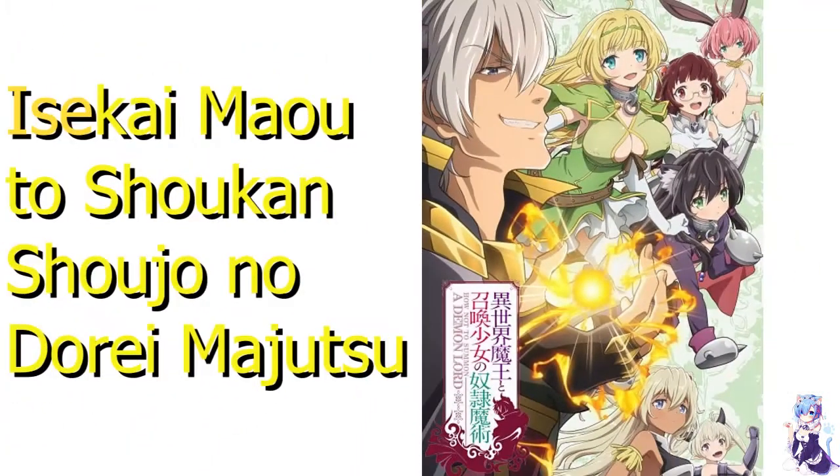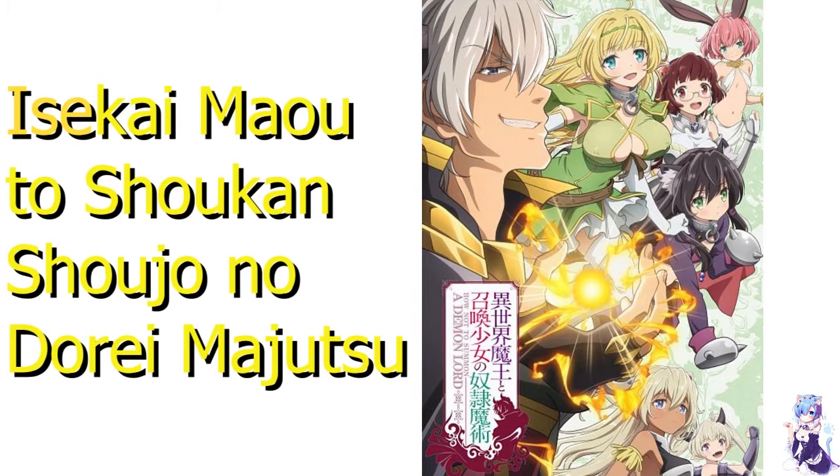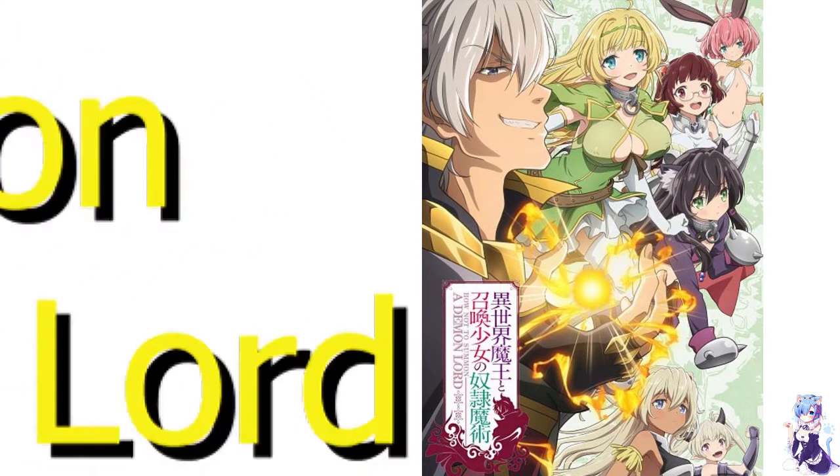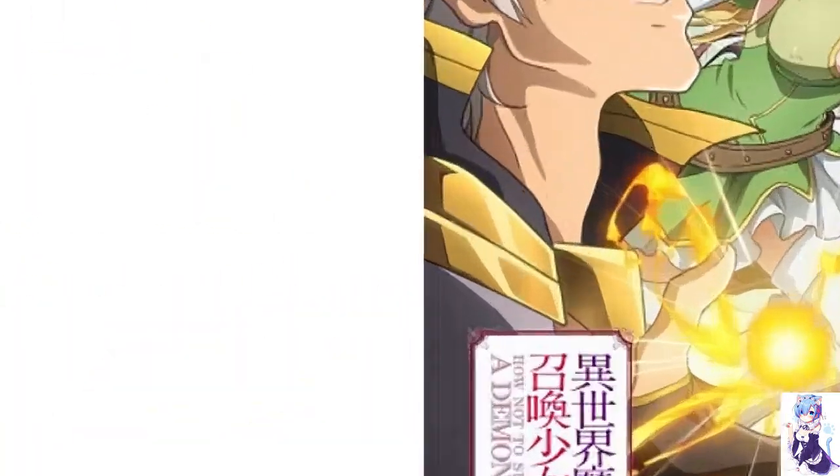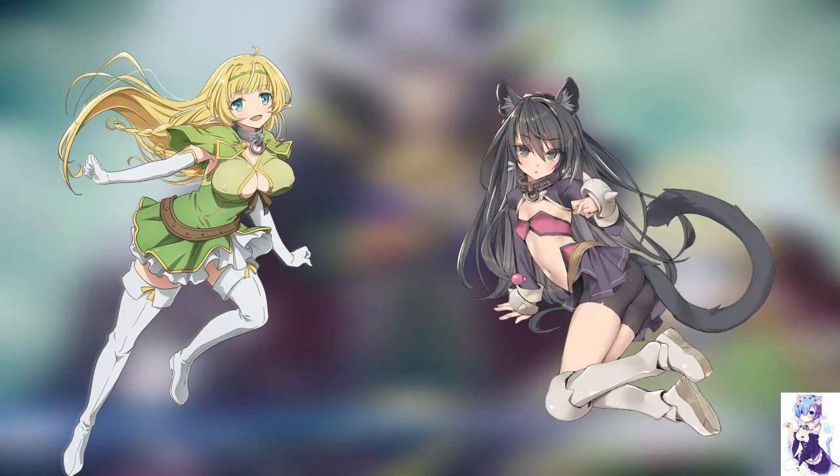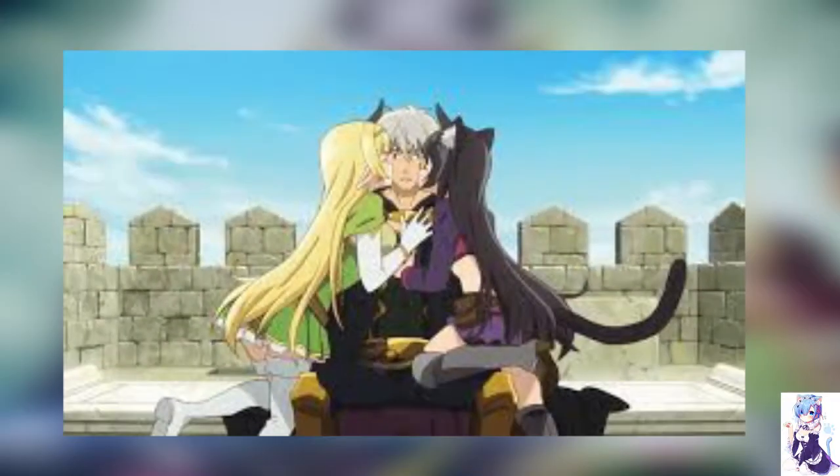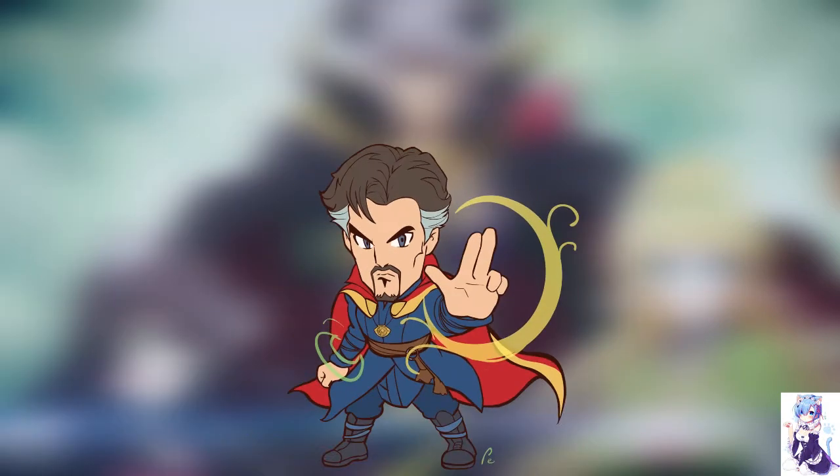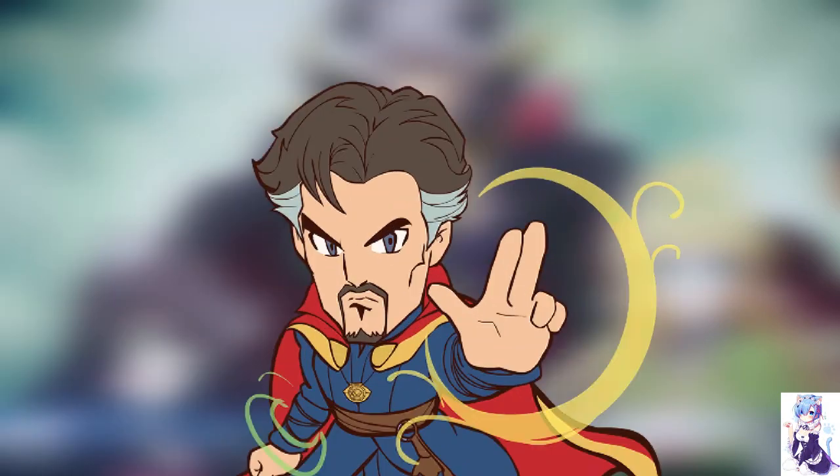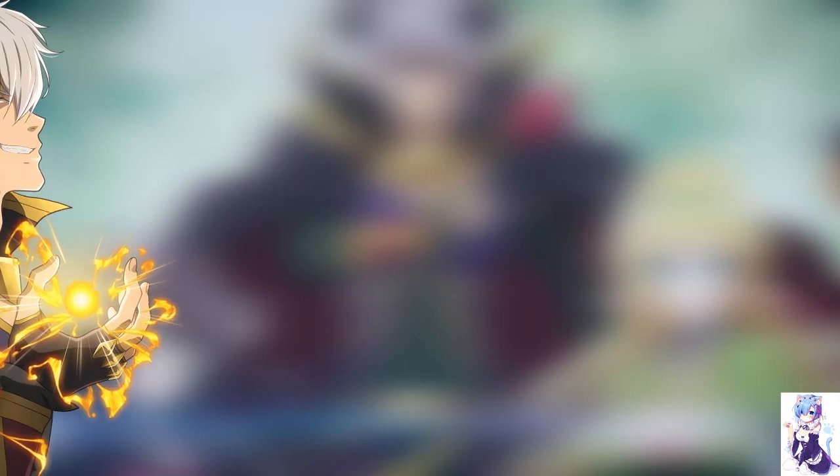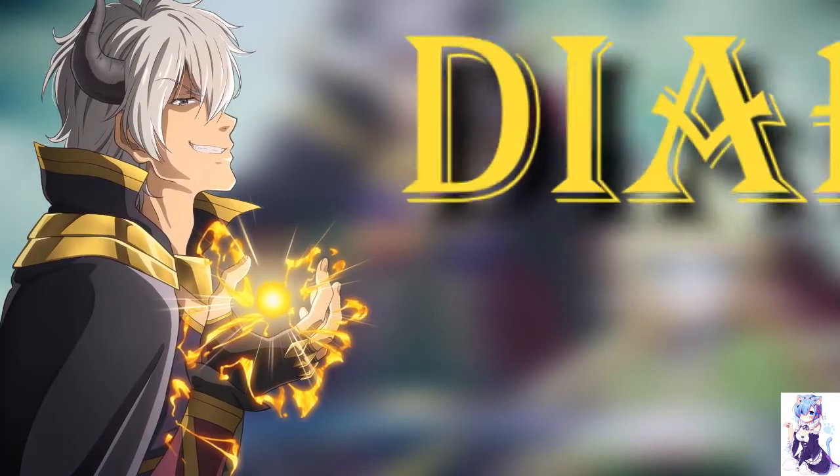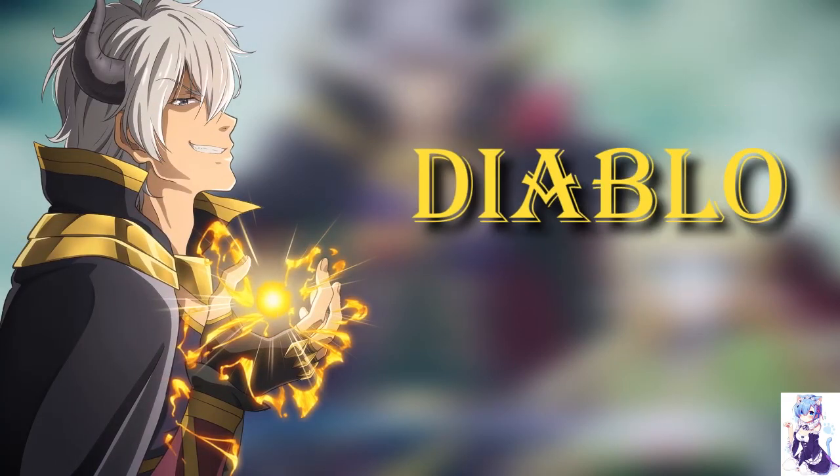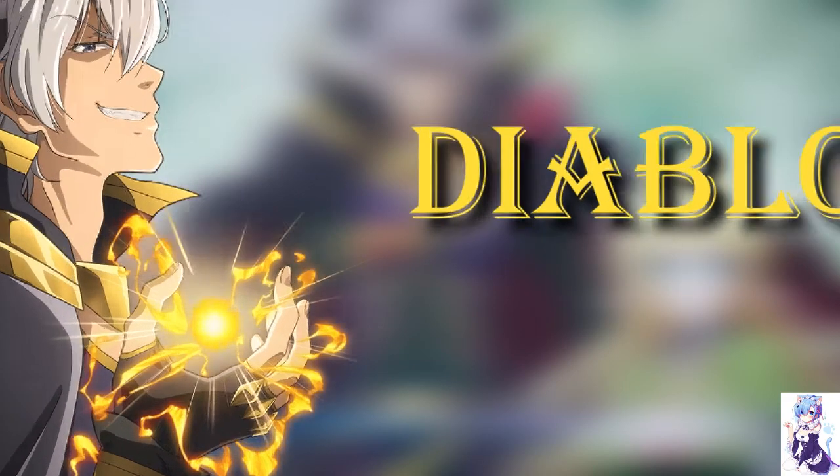The fourth manga in this list is Isekai Mao to Shokan Shoujo no Dore Majutsu. The English title for this manga is How Not to Summon a Demon Lord. What happens when a socially stunted guy is suddenly fought over by a well-endowed elf and a cat girl? Such is the story of our main character who gets reincarnated in another world. Strange enough as it is, he reincarnates inhabiting the body of Diablo, his character in the game he has been playing.